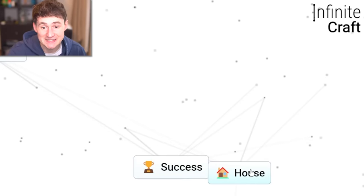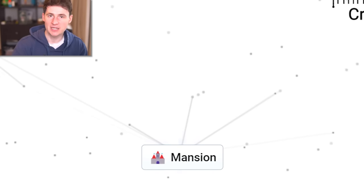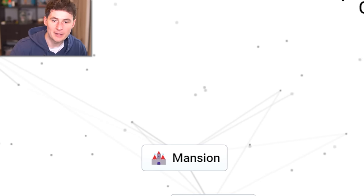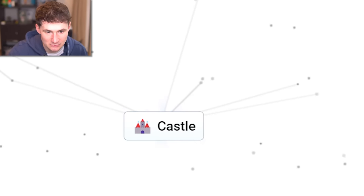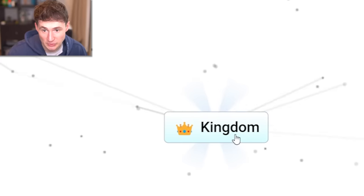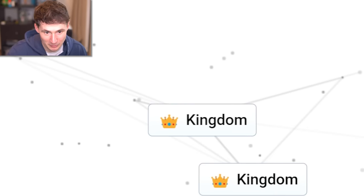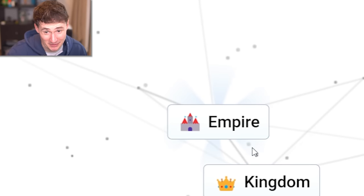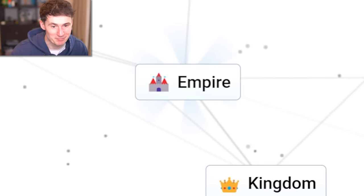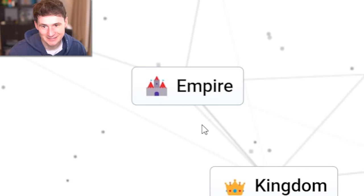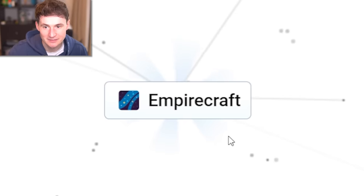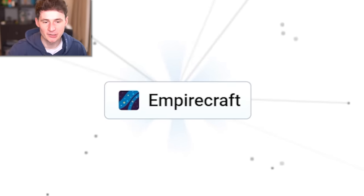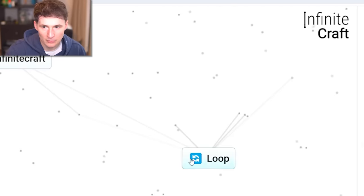What about a successful house? You get a mansion. What about two mansions? You get a castle. What about a successful castle? You get a kingdom. What about a successful kingdom? Can you keep going? You get an empire. What about a successful empire? That's it. Infinite craft and empire. Empire craft. Not what we're looking for.